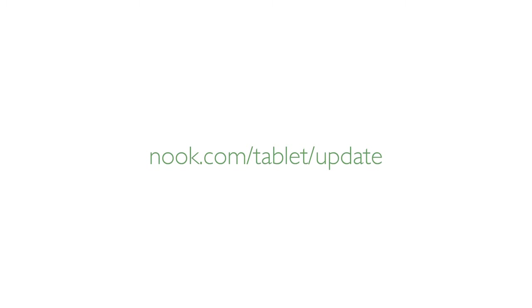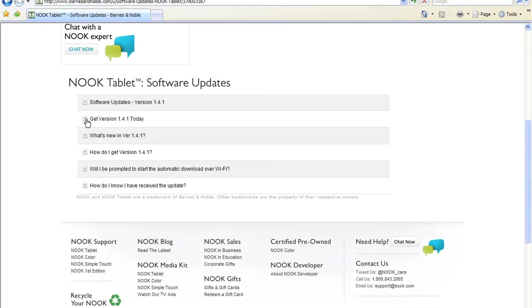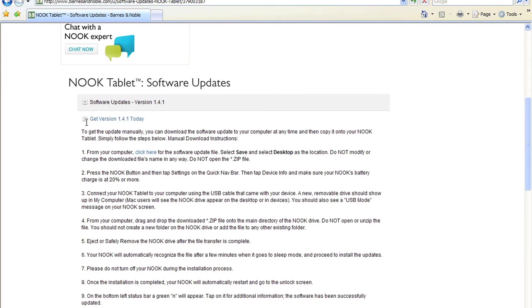Next, open the browser on your computer and download the latest Nook software update available at nook.com/tablet/update. Here you can also refer to on-screen instructions for installing the update, the same instructions covered in this video.